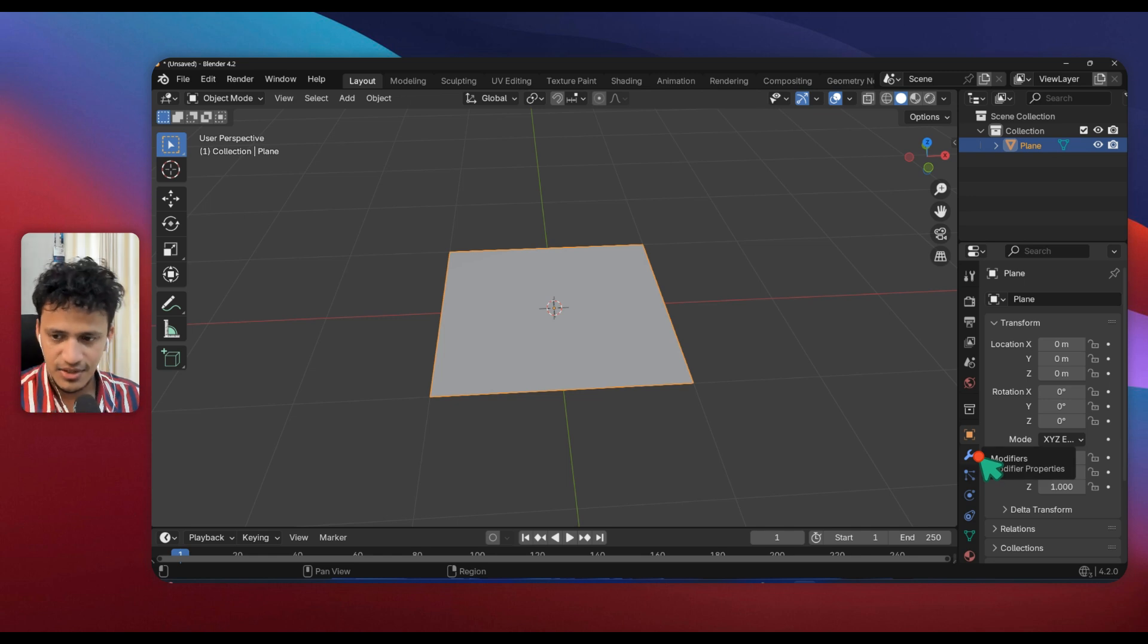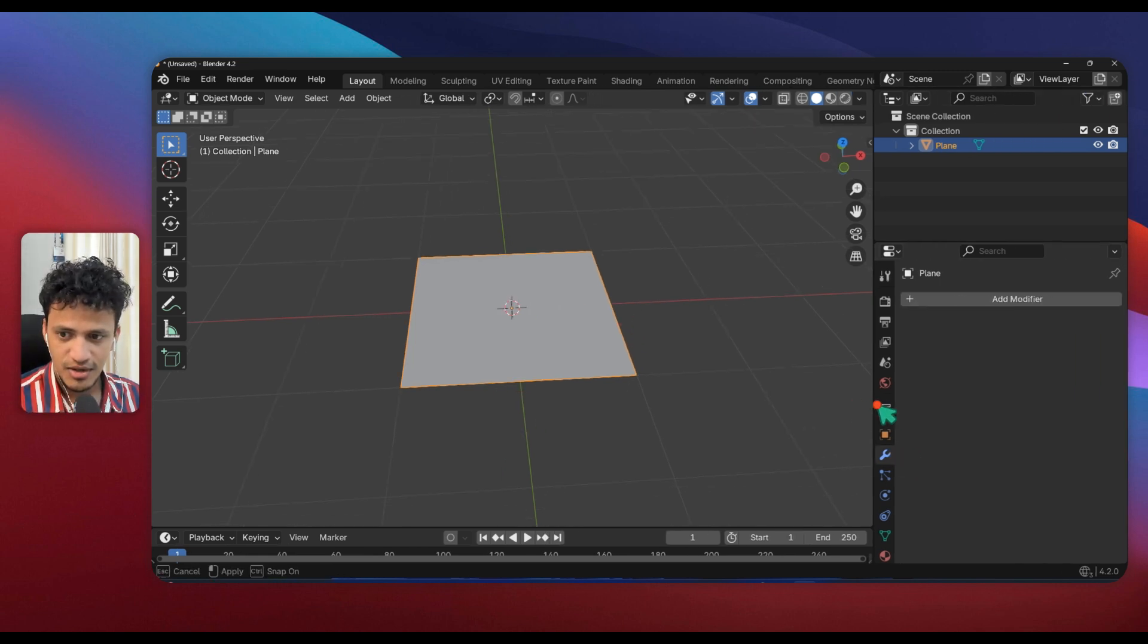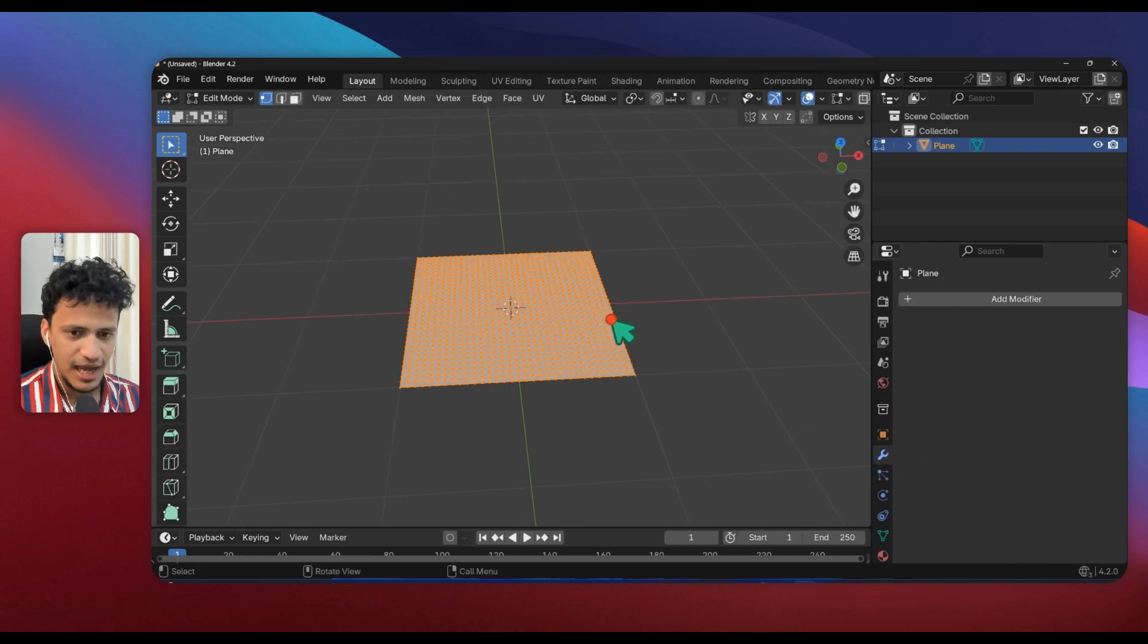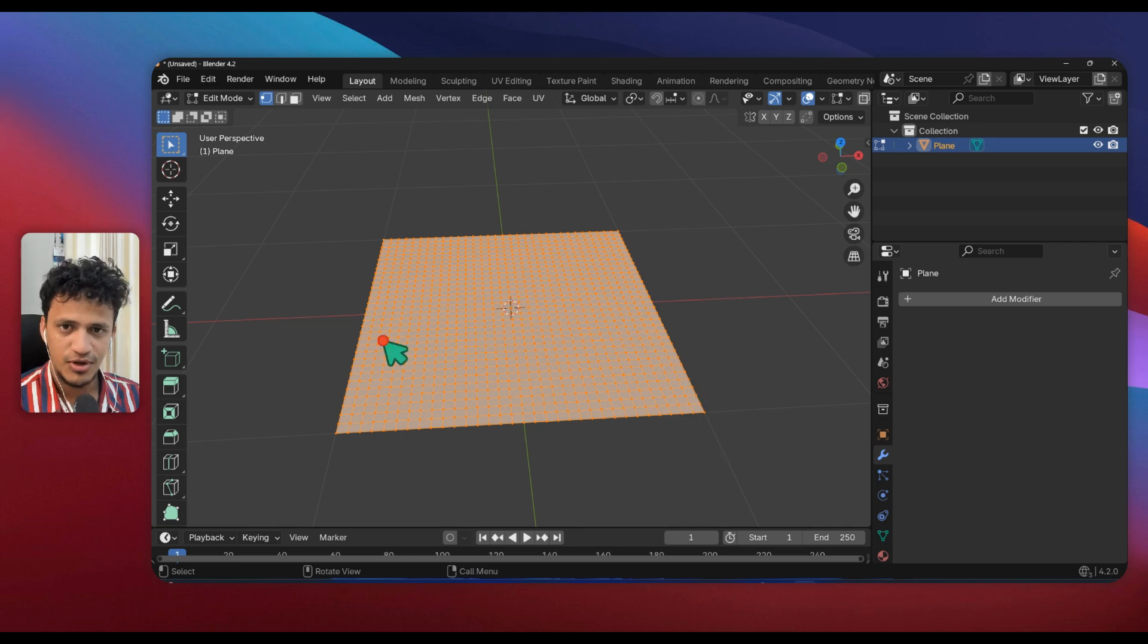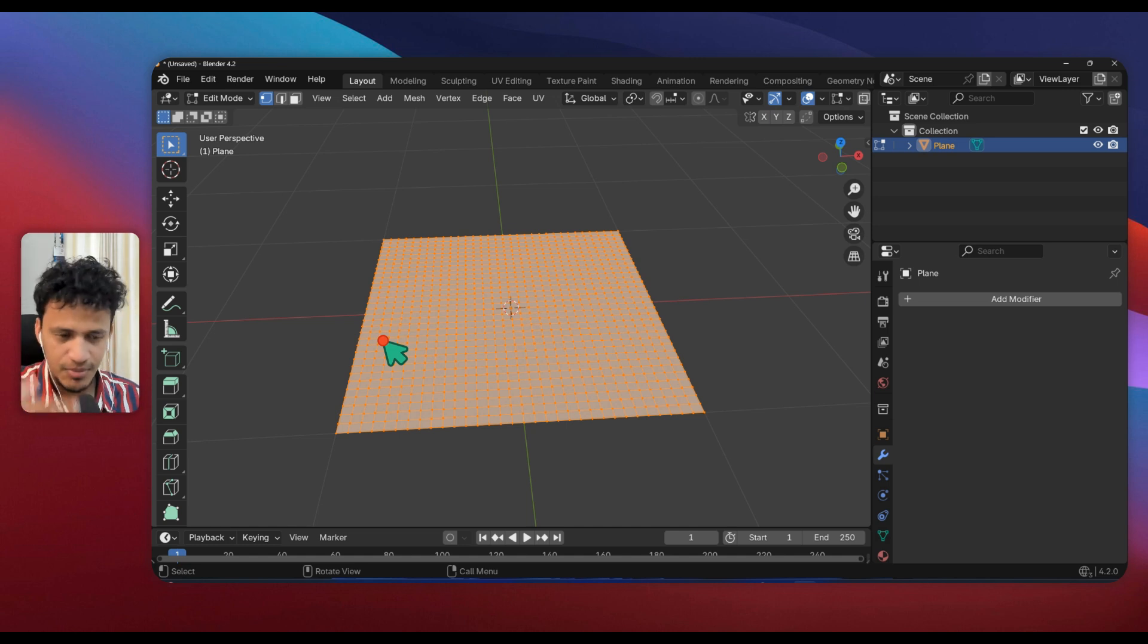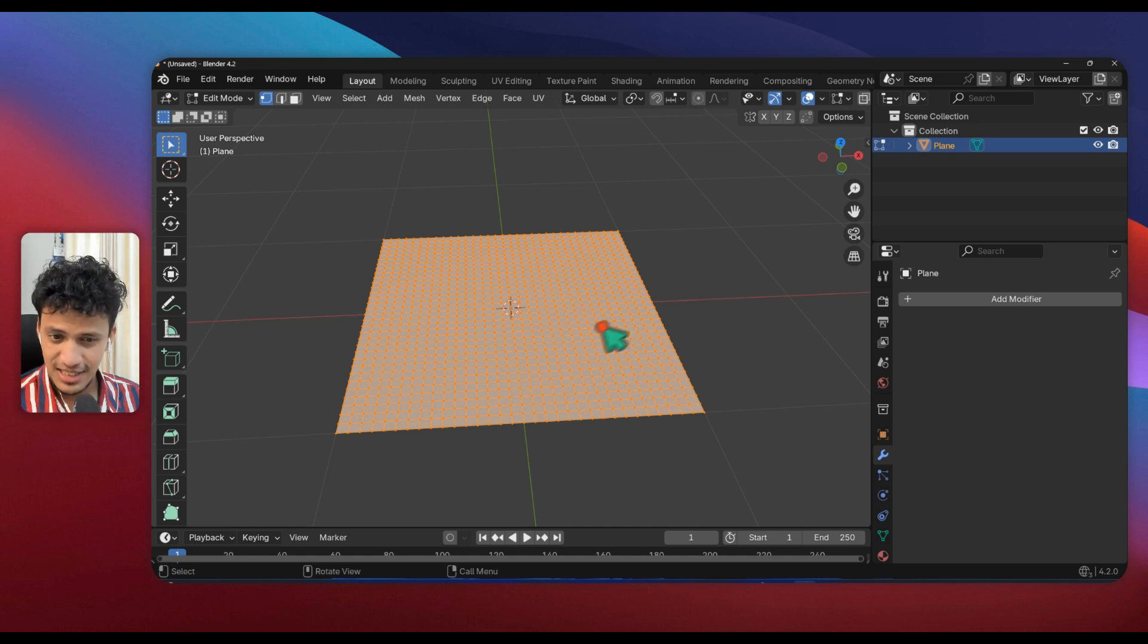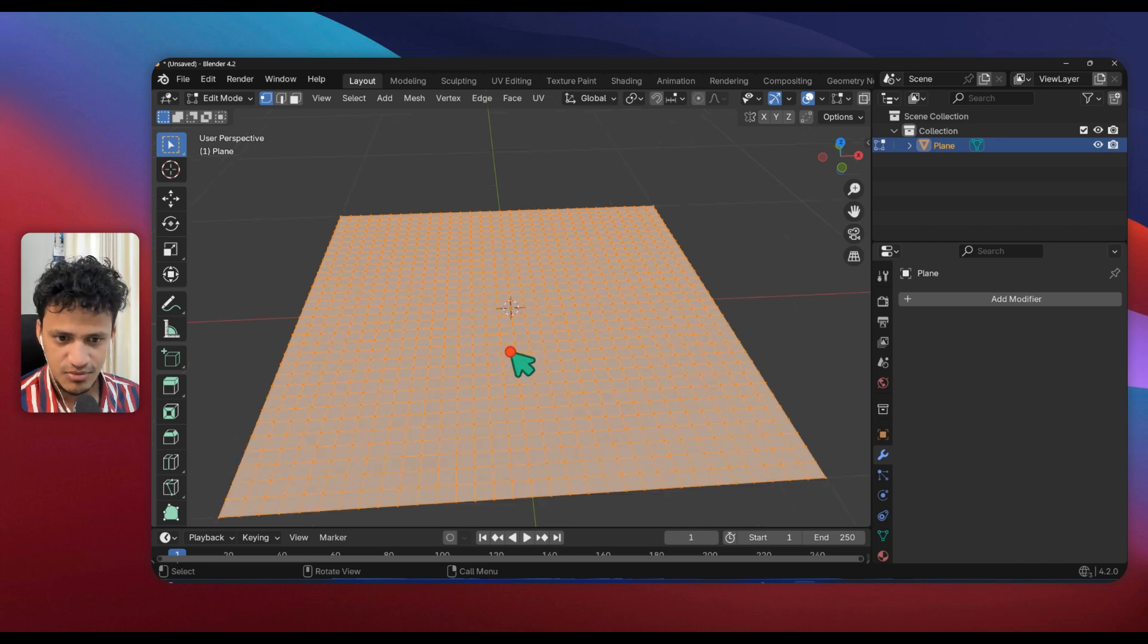Subdividing is necessary to get that detail, otherwise displacement modifier will only have four vertex points to displace. Now we have more points so that the displacement will be more smooth. Don't increase it a lot because Blender might crash because we are adding more points exponentially.